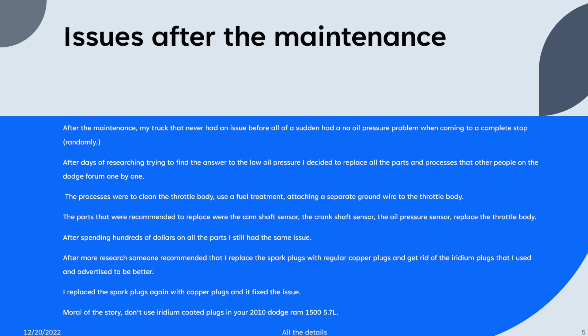And again, it would happen randomly, not all the time. After days of researching to try to find an answer to the low oil pressure problem, I decided to try all the processes and part replacements that other people were recommending on the Dodge Ram forum.